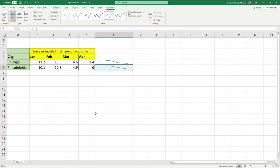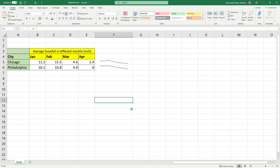You can see the trend for Philadelphia and how it is different from Chicago and how it's different in different months.